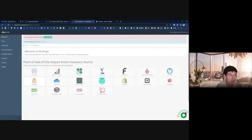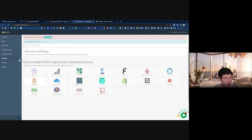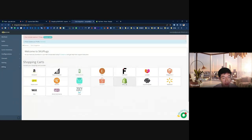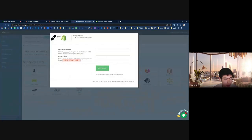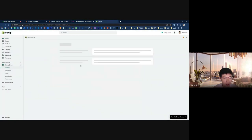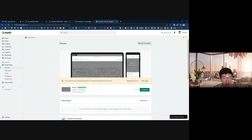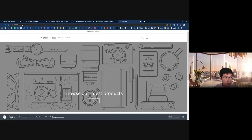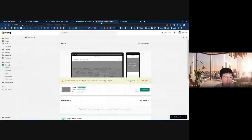Now let's connect Shopify to your SQ Flags account. Go to Connect and Shopping Cart. If you click Shopify, it will ask for your Shopify store name and access token. Let's go to your Shopify account — you can get your store name from the URL. I'll copy it into the field here.